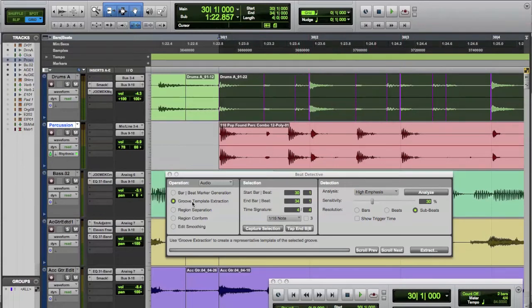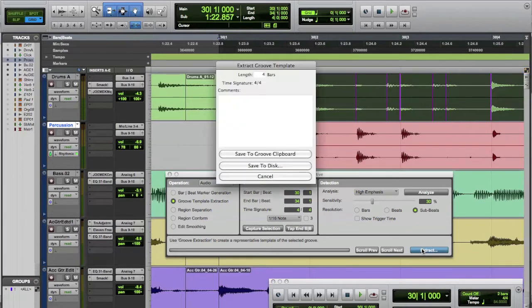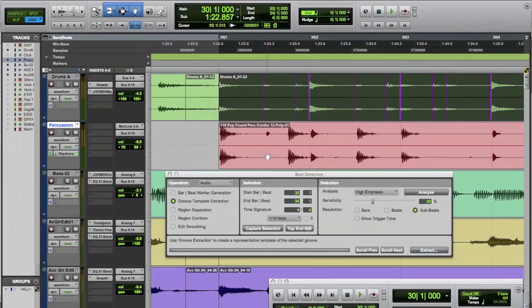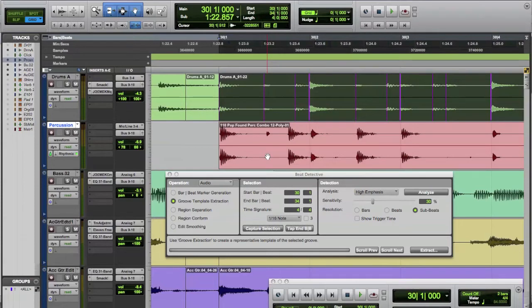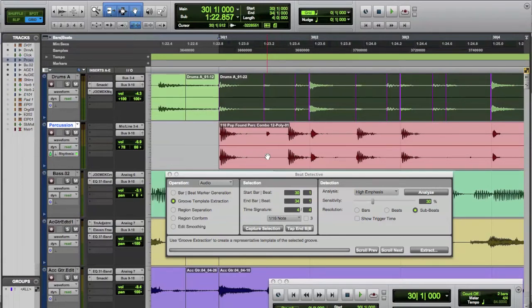Go to Groove Template Extraction, hit Extract. And now we say let's save it to the clipboard. So it's kind of like saves, just like you hit Command C, copy or cut. It's saved to the clipboard. It's ready to be pasted. This is saving it to the clipboard. It's ready to be quantized to.